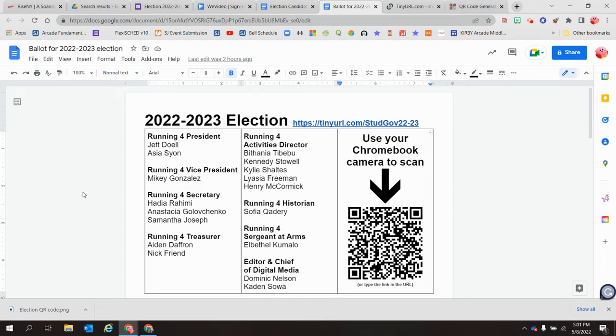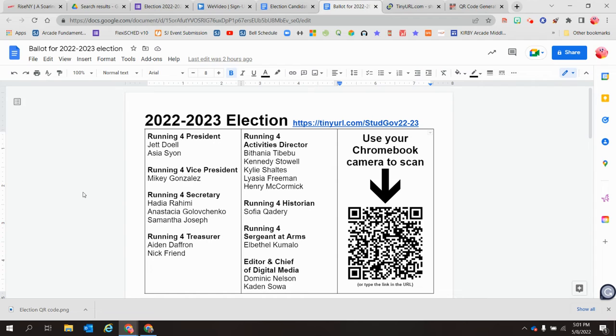Please do not give them this half sheet until after they have seen the morning announcements. I repeat, please do not let them vote until after they meet the candidates by watching those morning announcements. The video did play on Friday.